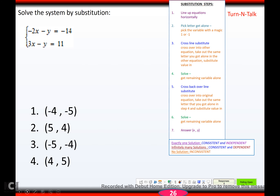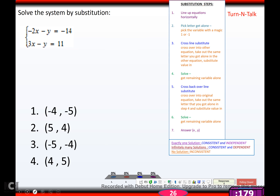Try this one — hit pause, come back when you're ready. Hopefully you got (5, 4).